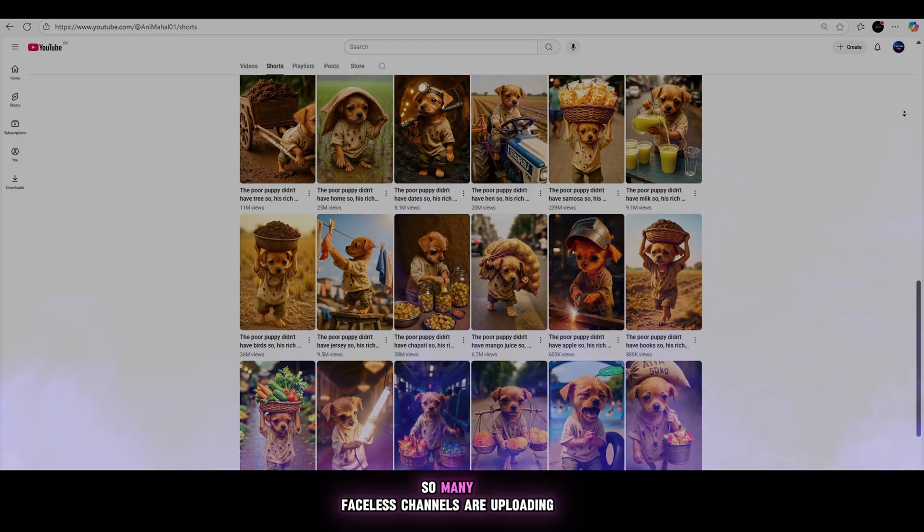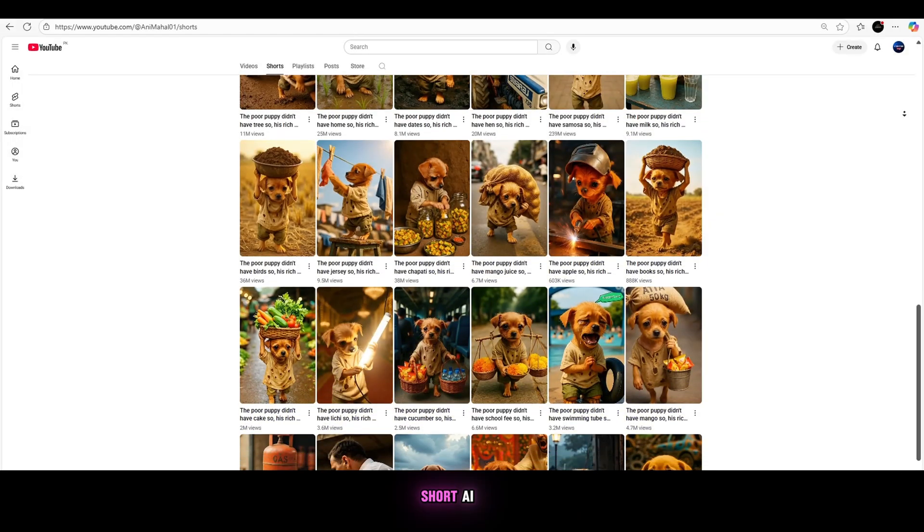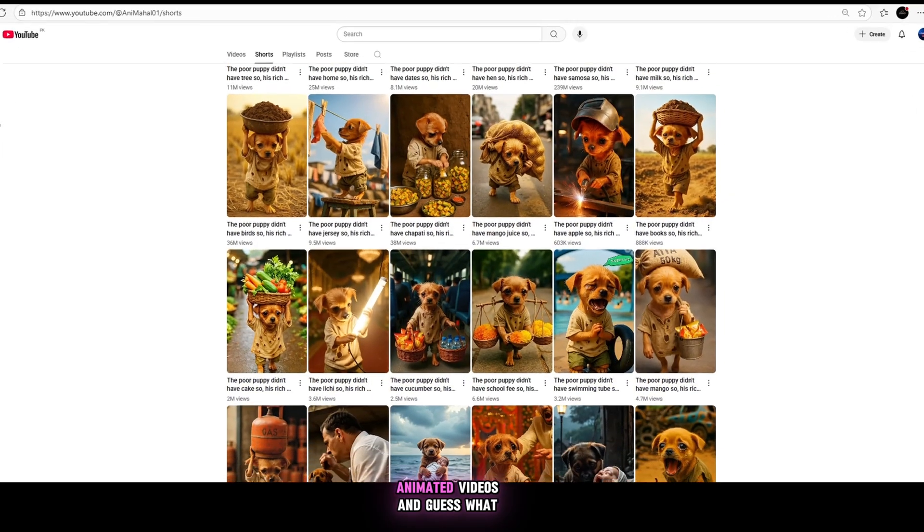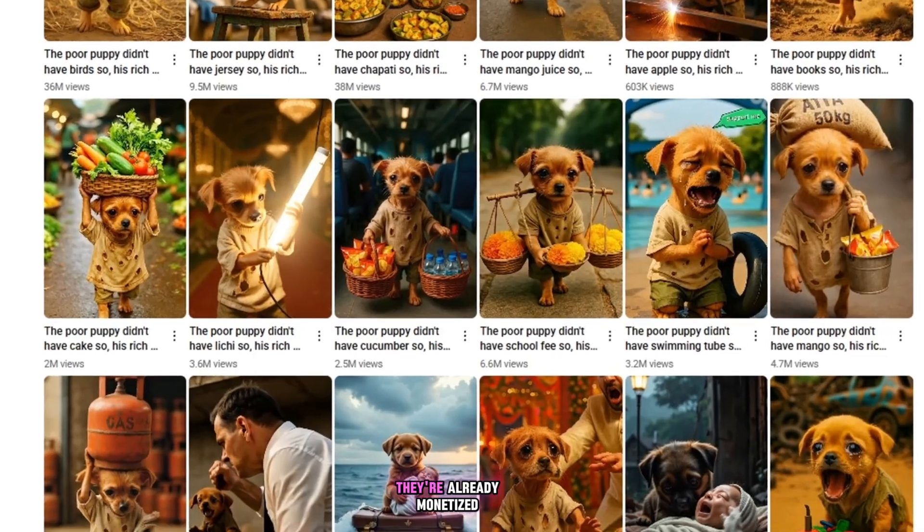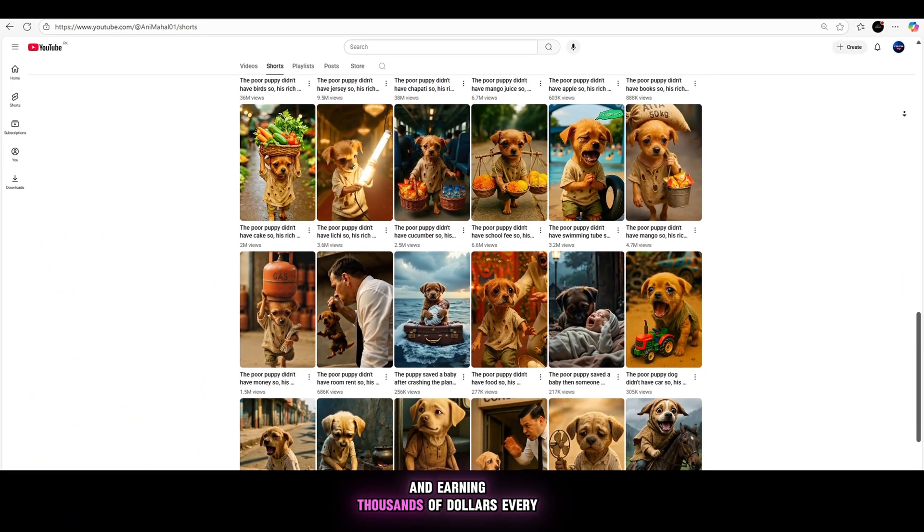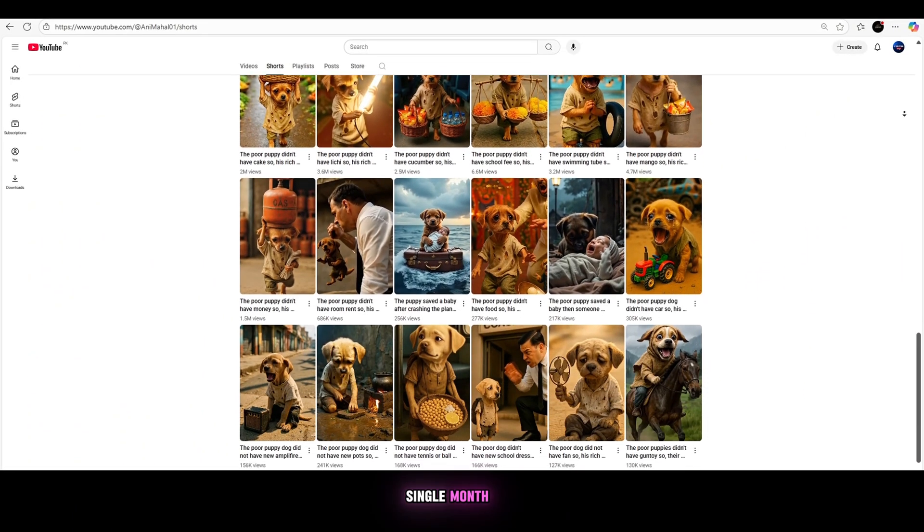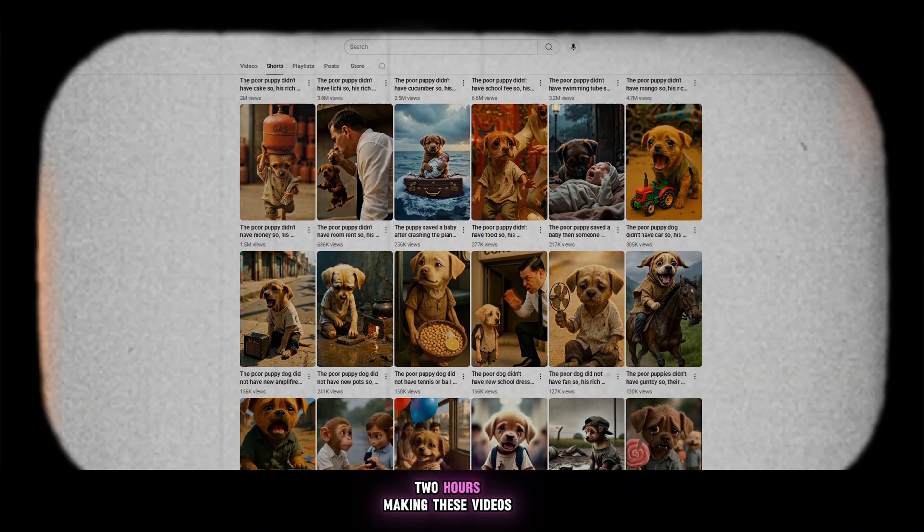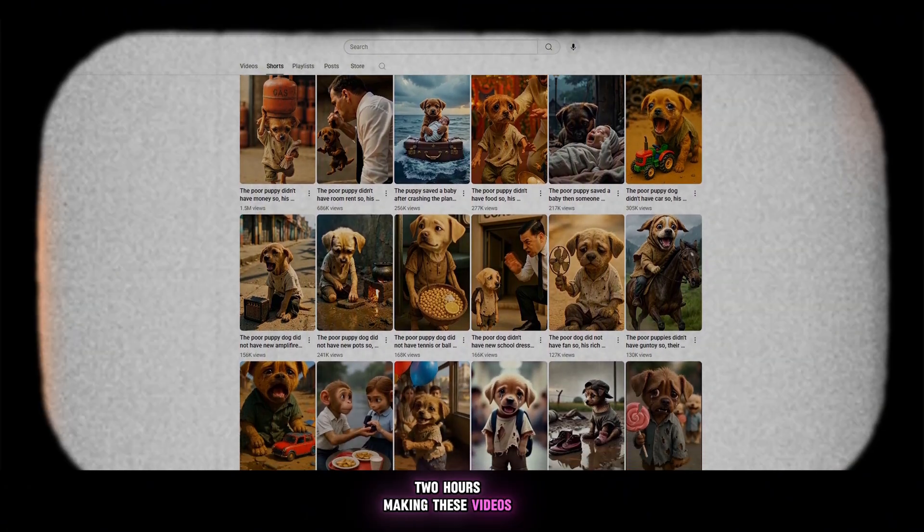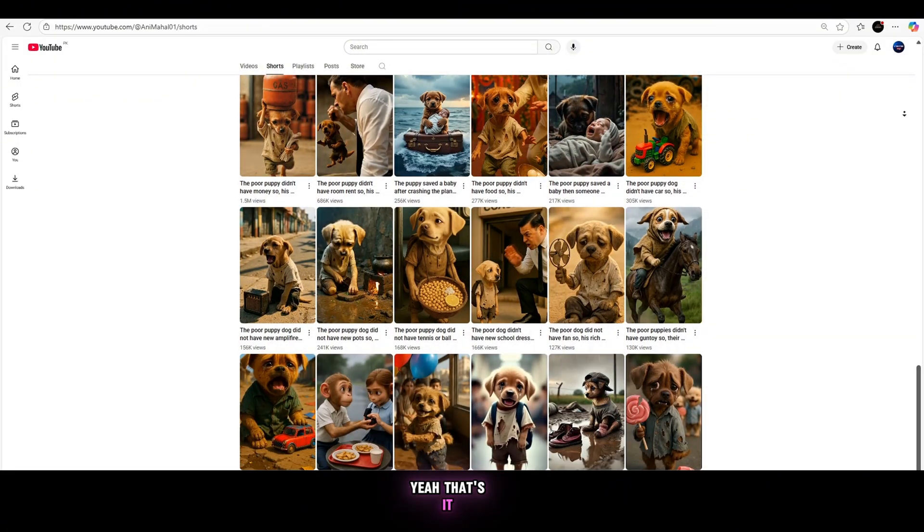So many faceless channels are uploading short AI animated videos, and guess what? They're already monetized and earning thousands of dollars every single month just by spending one to two hours making these videos. Yeah, that's it.